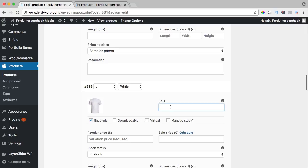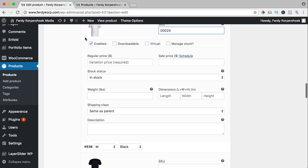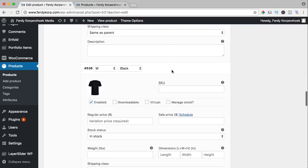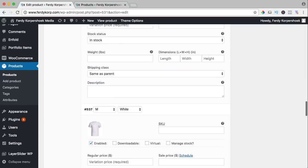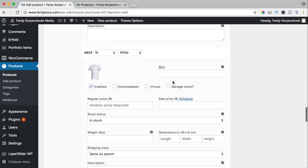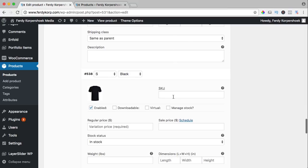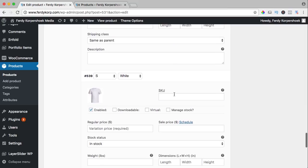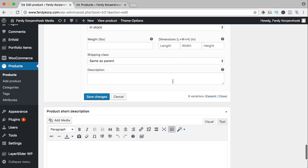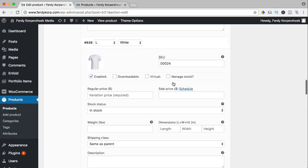The fourth one 4, so every single variation has a different SKU number. 5, 6, 7, 8, that's it.